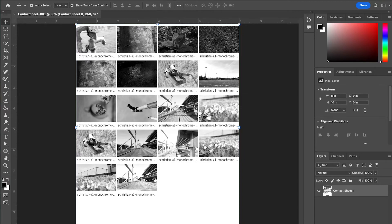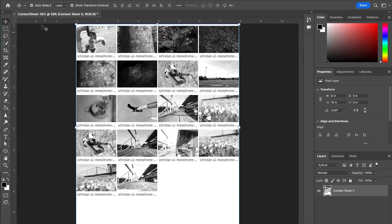Okay, so I've got all my images on my contact sheet. Now here's the part where I could either print it or save it as a JPEG, which I'm going to show you guys how to do both.